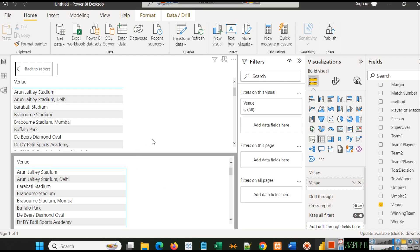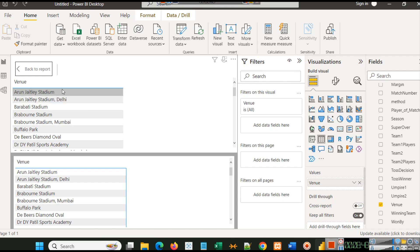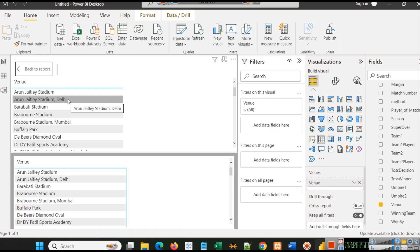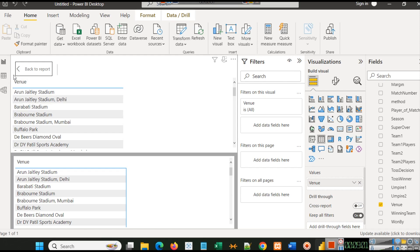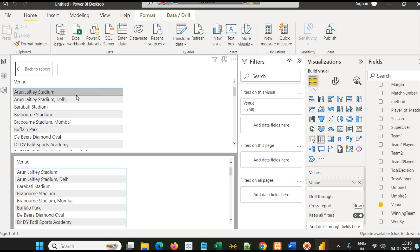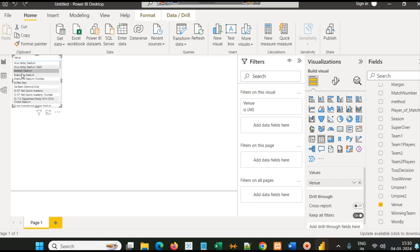Sometimes these stadium names are repeated twice because their name was written without their city in some rows and with their city in other rows. When we do data cleaning in other chapters, you will learn how to clean the data so that small things like this will not appear. Arun Jaitley Stadium and Arun Jaitley Stadium Delhi are basically only one venue. We will clean this data in other chapters, or you can do it simply in Excel also using find and replace.